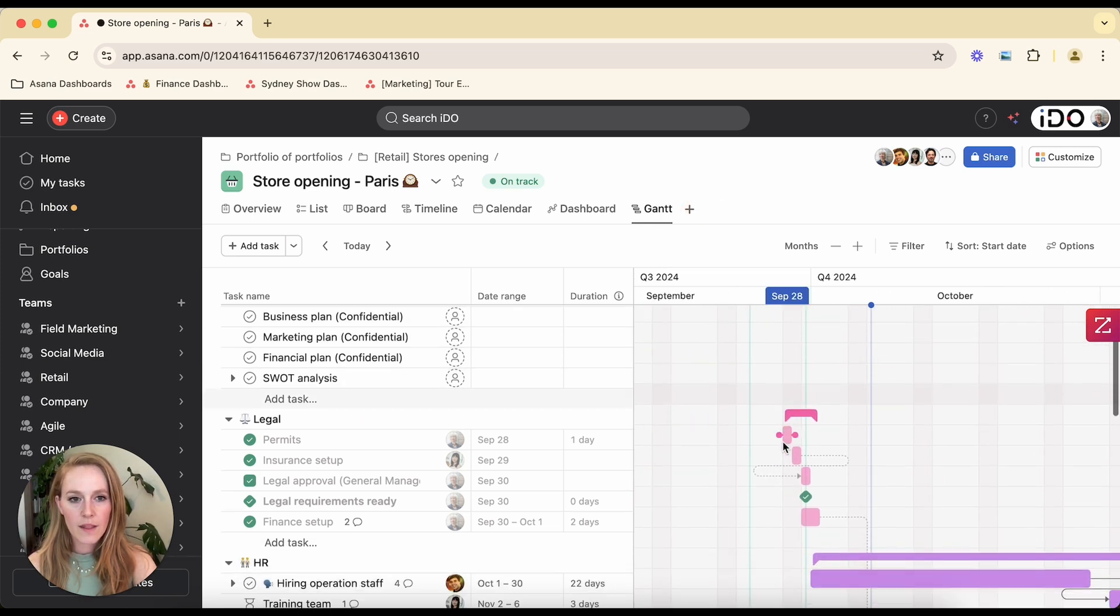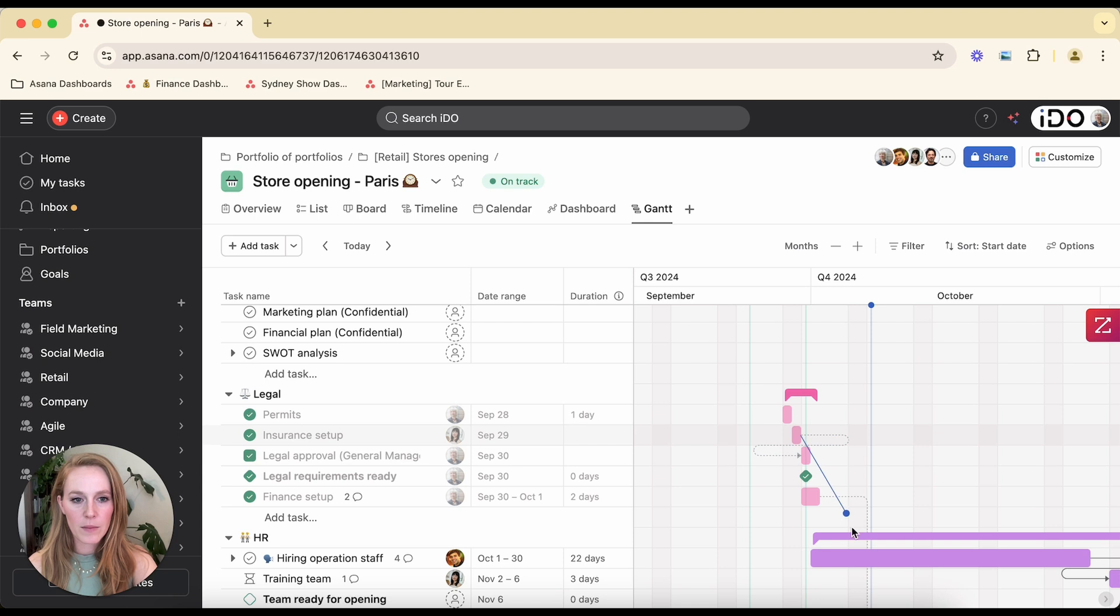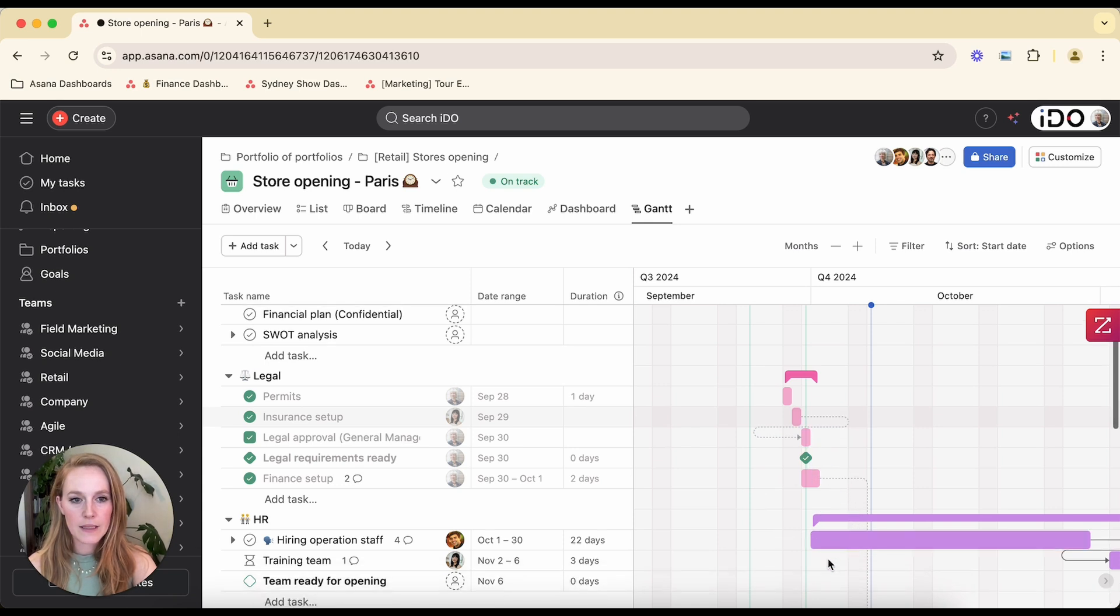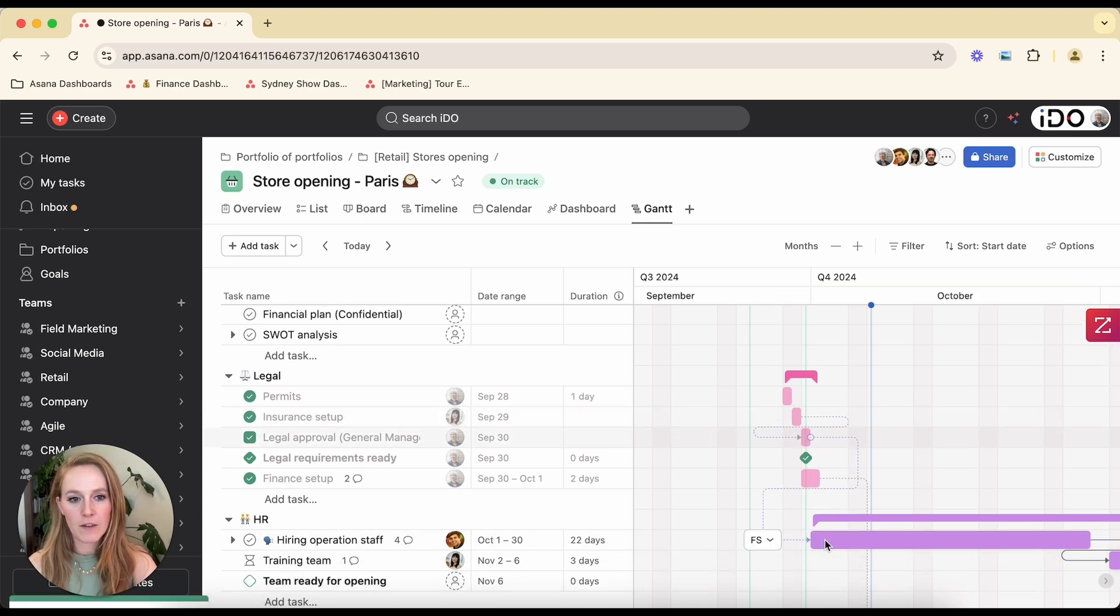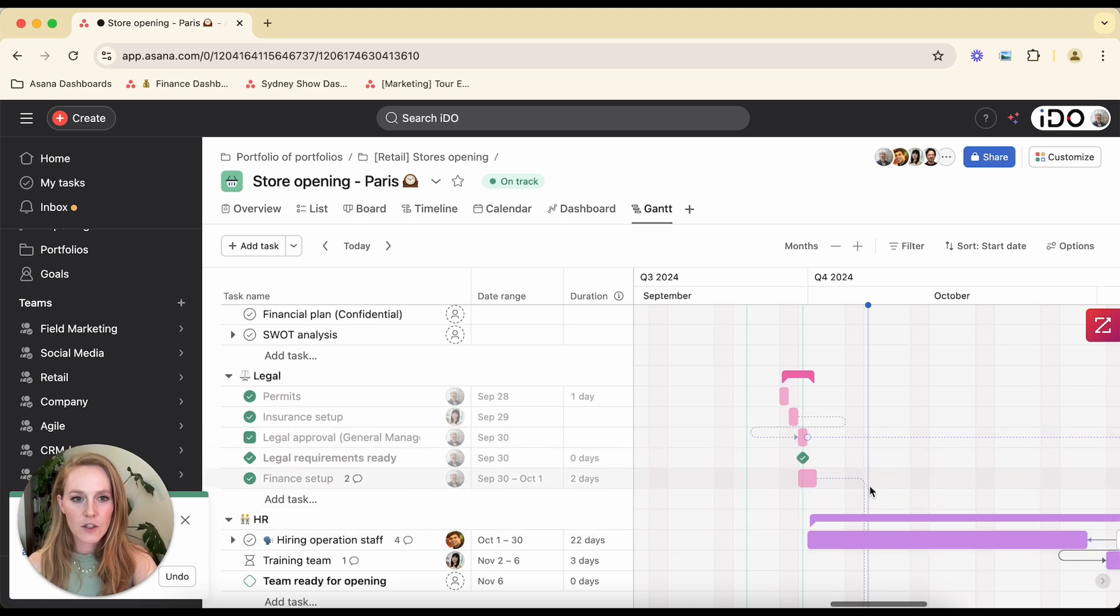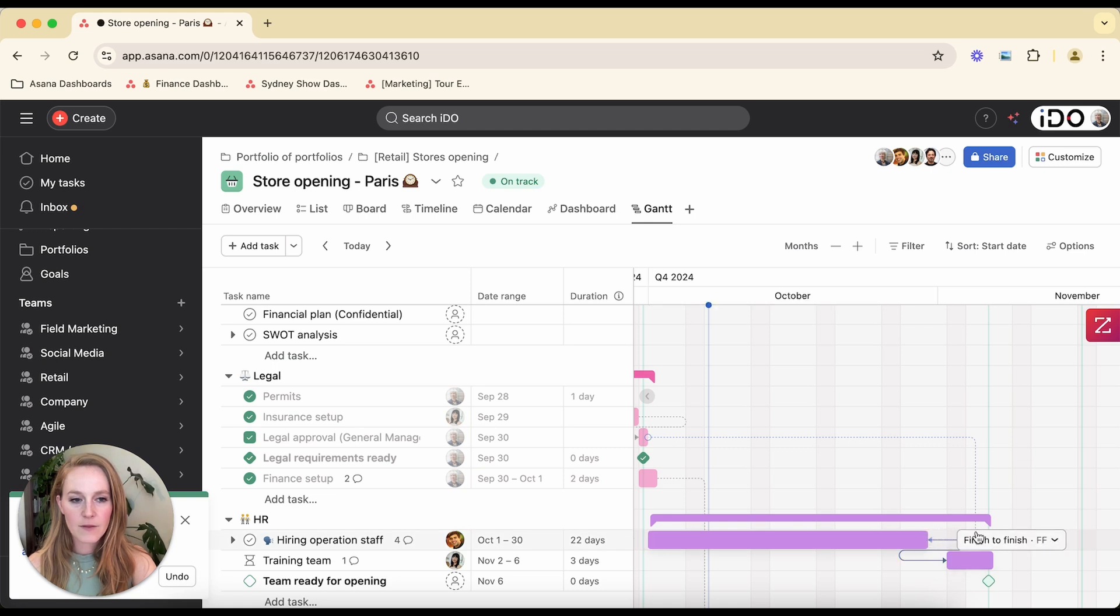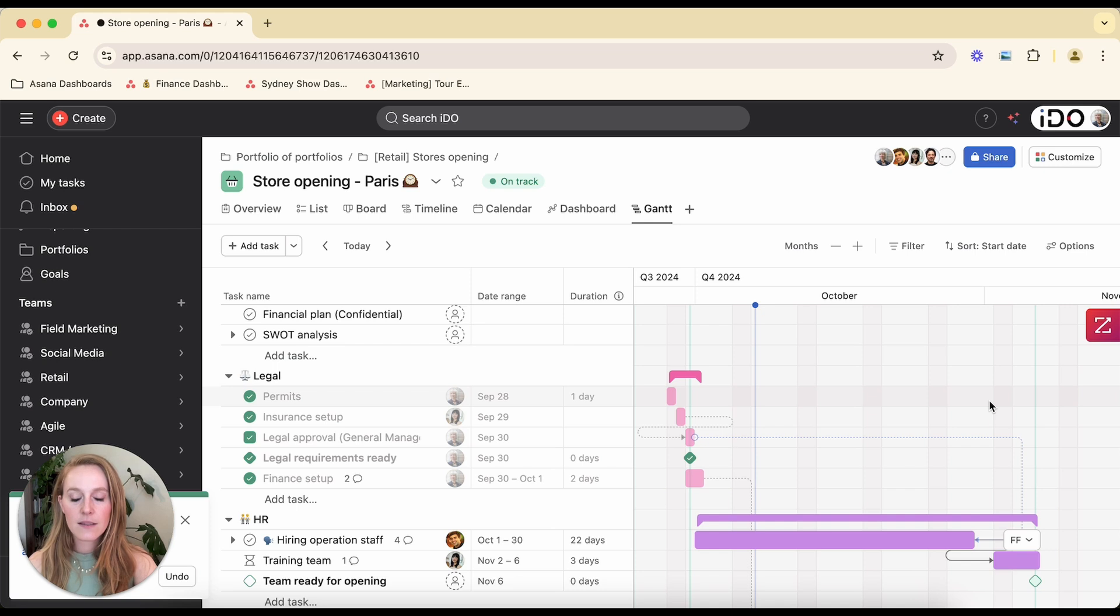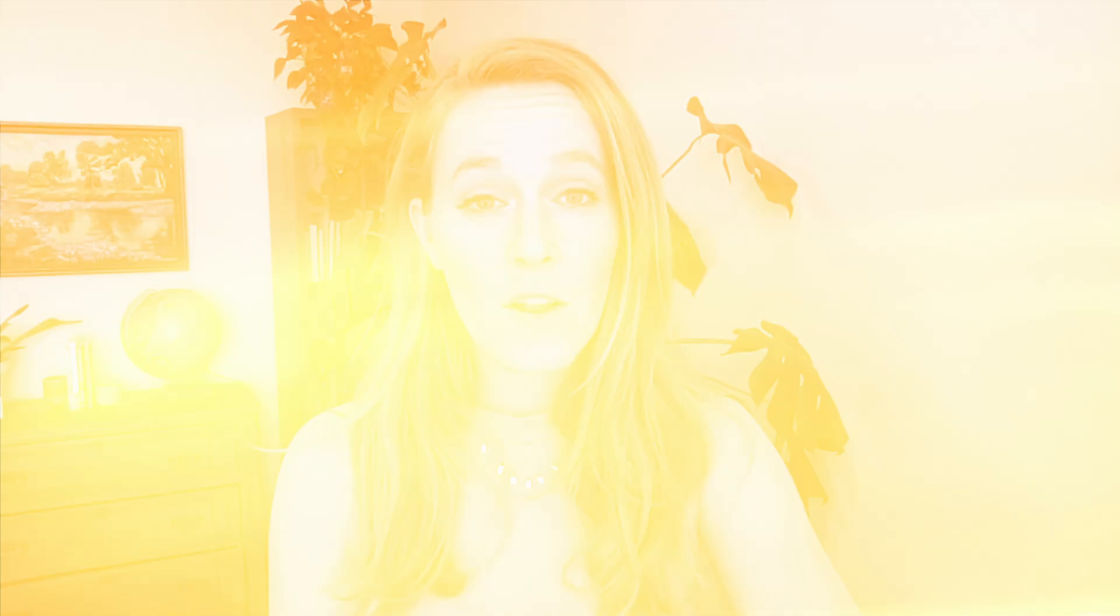So if we go to the Gantt view, we can see those same arrows and we have that same capability to drag and drop dependencies based on finish to finish or finish to start or whatever you might need. You can see it automatically selected finish to start, but I could change that to finish to finish. And you'll see that that arrow is actually represented differently. And we see finish to finish right here. If you do need to change the due dates on these tasks, those dates will be updated based on the dependency that you have set.